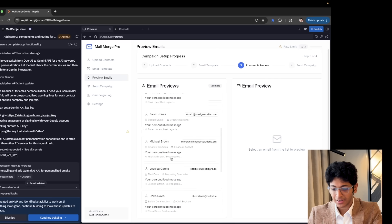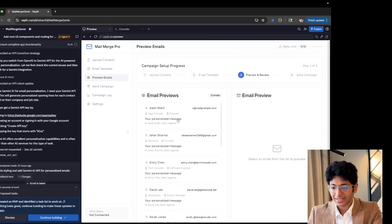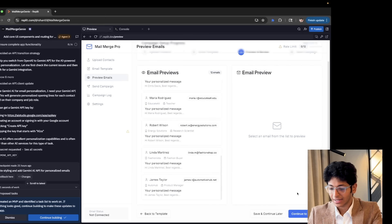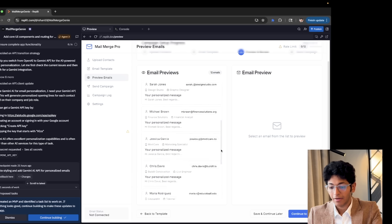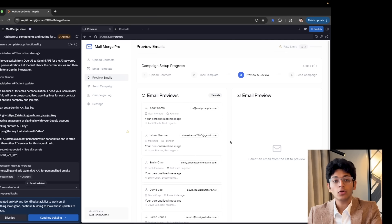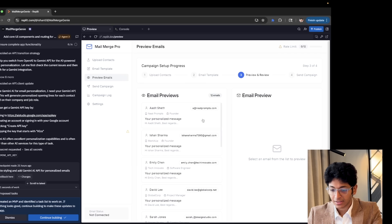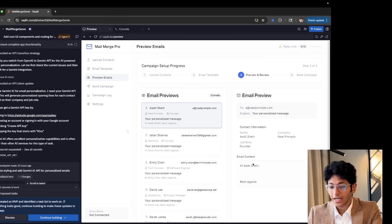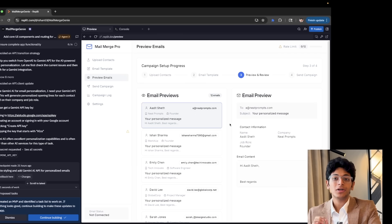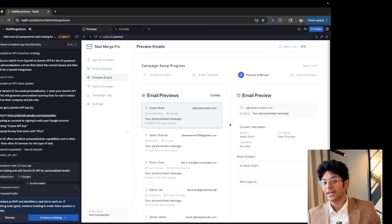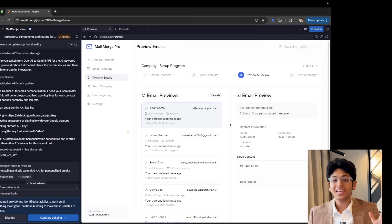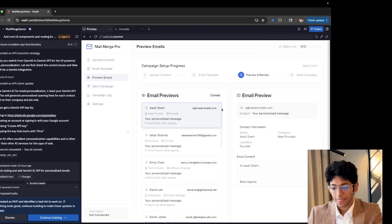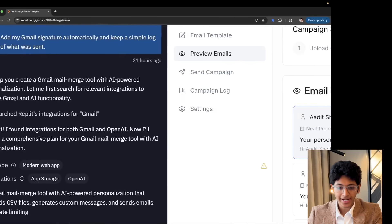And then I can simply just click on continue to preview. And this is what all of the emails would look like. As you can see right here, I can select each of these and then I can click on continue to send. And by doing so, it will send out all of those emails. And it will now become my cold outreach app that I just built all with the help of Replit and connecting it to my Gmail.